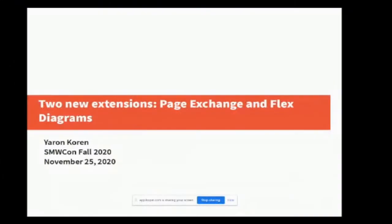Hi everyone. I want to talk about two new extensions that I created or co-created in the last six months or so: Page Exchange and Flex Diagrams.